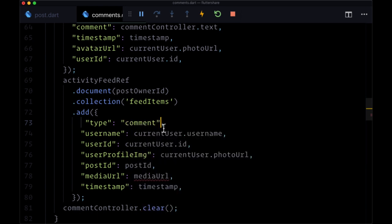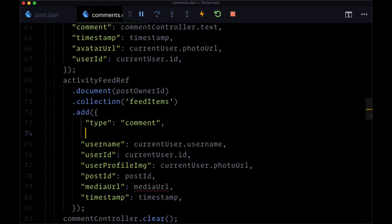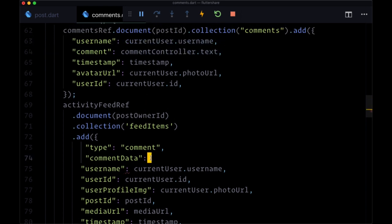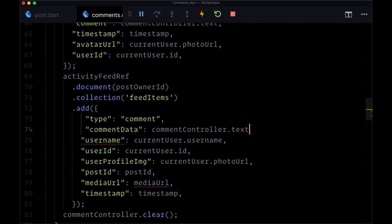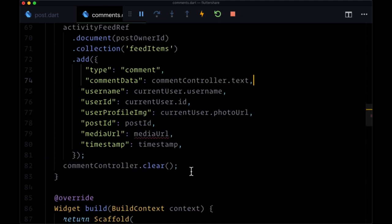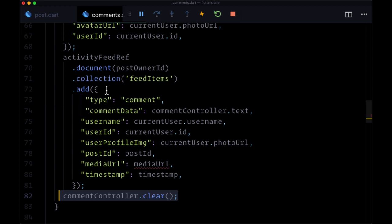Here we want to include the comment data, so we'll have a field for that set to commentController.text. And it's important that we only clear the comment controller's text with the clear method after we actually set our data on the activityFeedRef. Otherwise we won't have our comment put in our document.